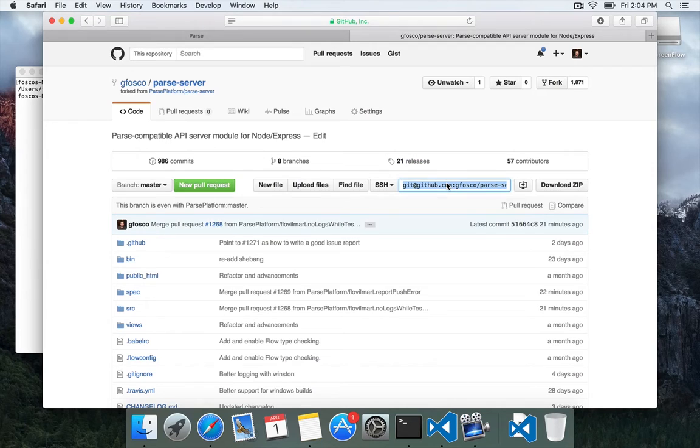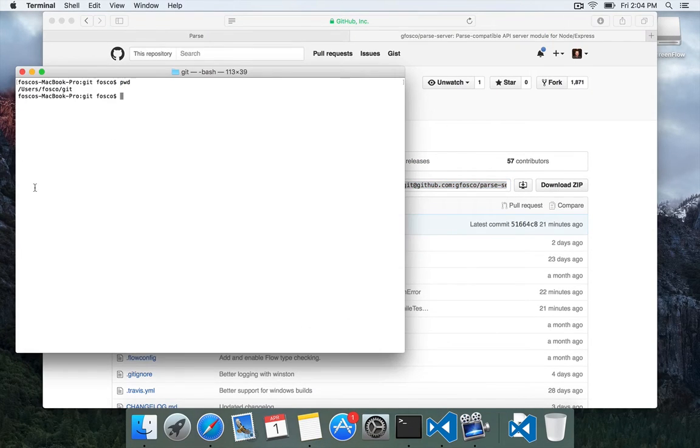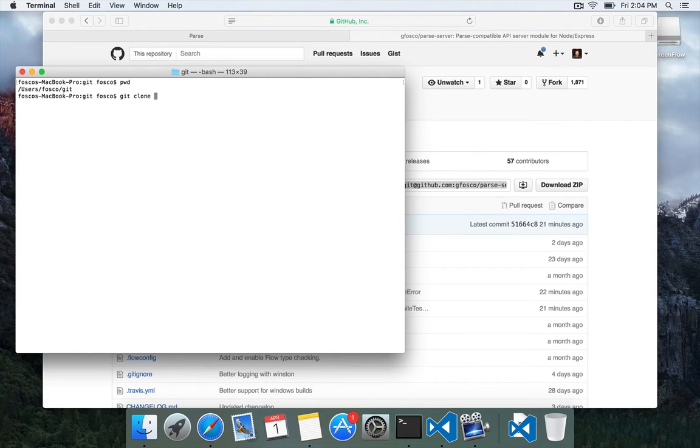So now we want to go ahead and clone this. So let's copy the URL of the repo and go to our terminal and do git clone and paste in the Parse Server URL.